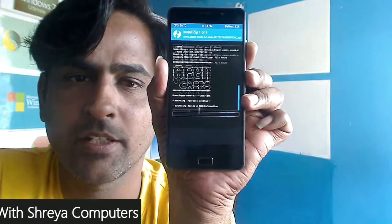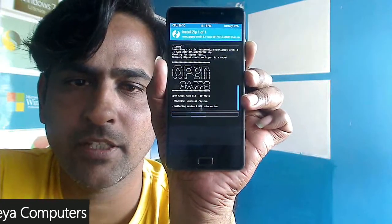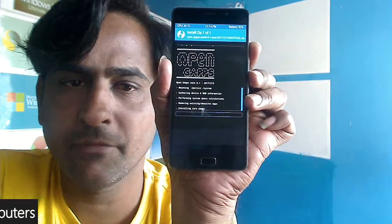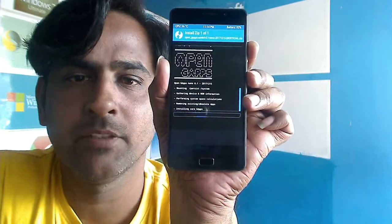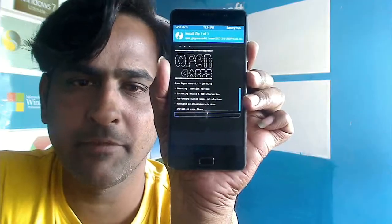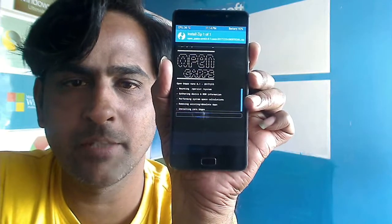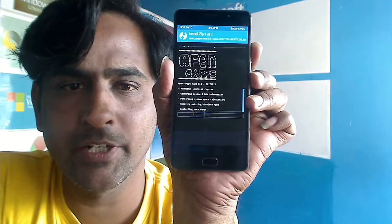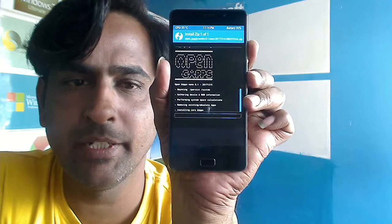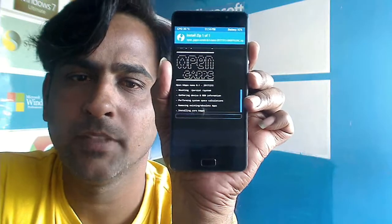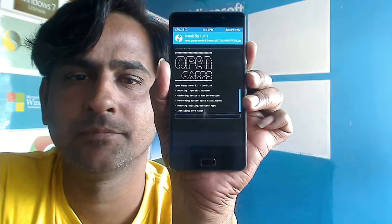After the ROM is successfully installed, we need to install Google Apps. Go back, select Open GApps, and simply swipe right to install. In this version, I have chosen the Pico version of GApps. All the setup information is given in the description below — you may download it. The ROM link in the description is updated according to the build date.